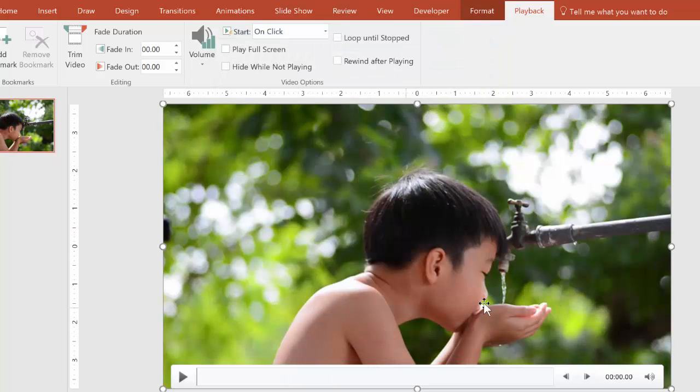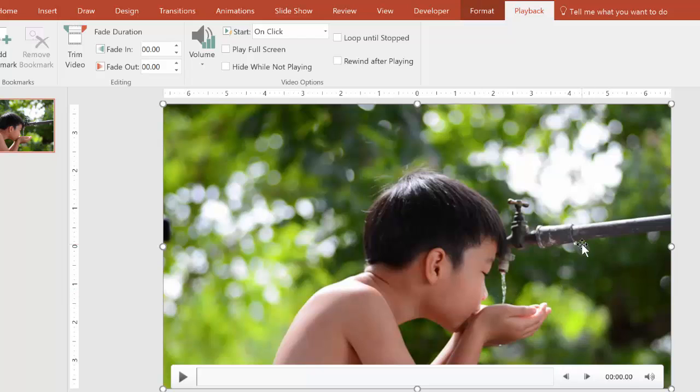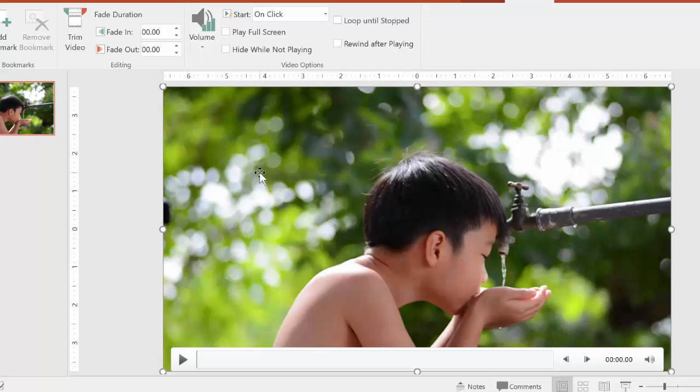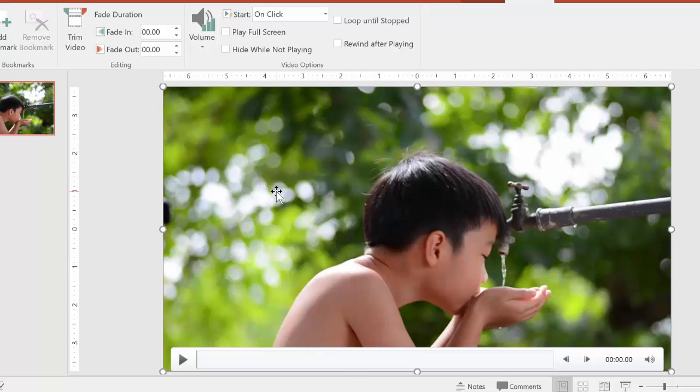Great. So now I'm starting with that frame. Now here's where I take a snapshot of this frame. So what I do is I right-click, and then I copy.